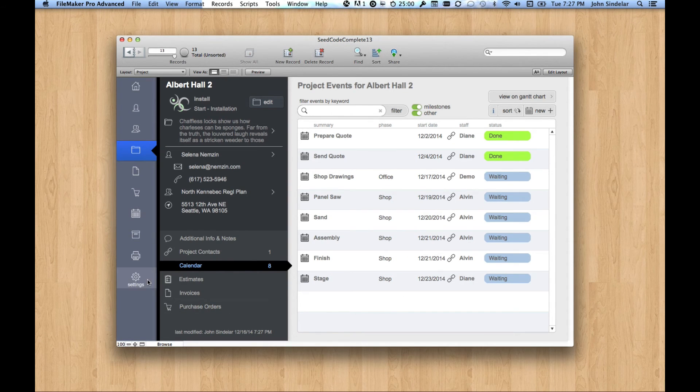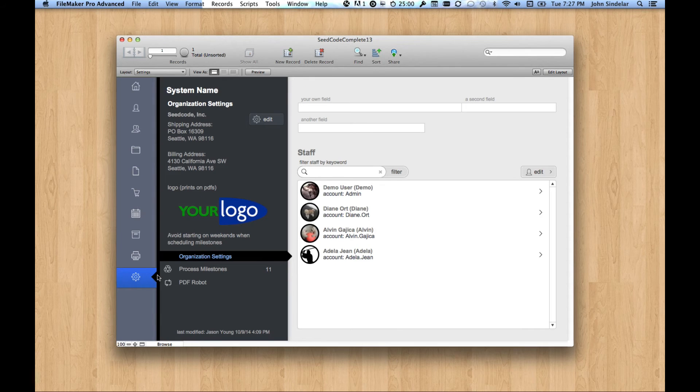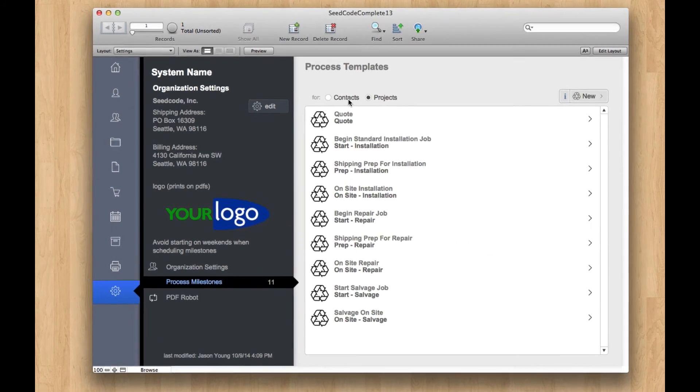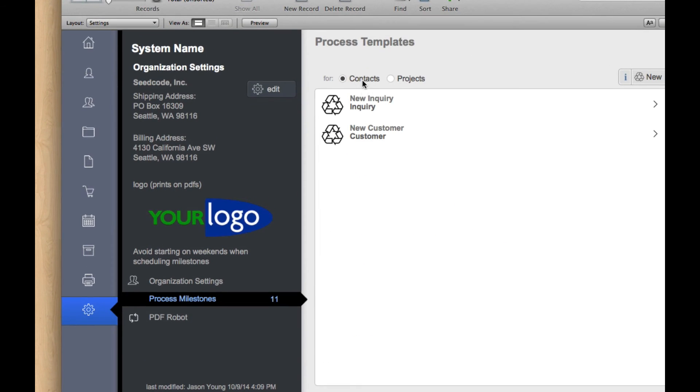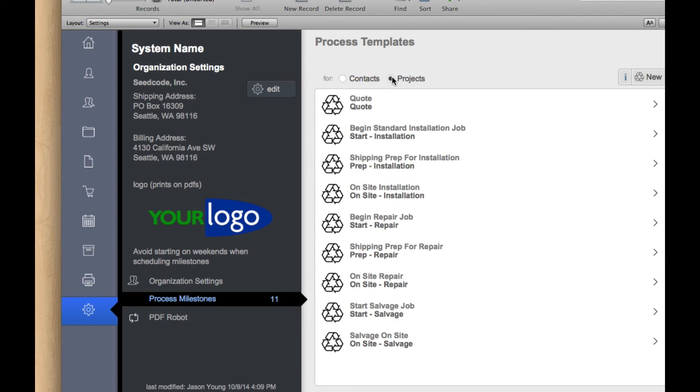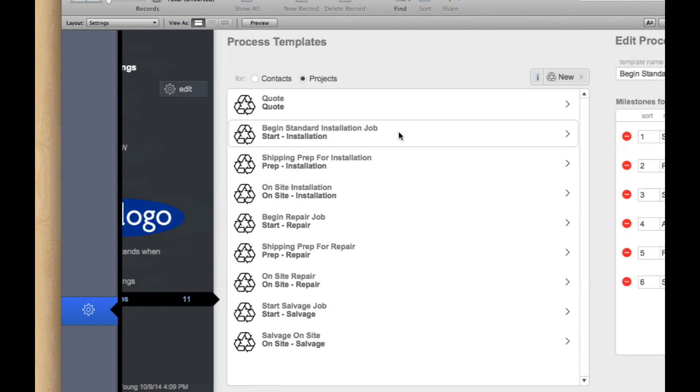It's this idea. It's open settings of what's called a process template. And you can see that we have them for contacts, kind of around sales. We also have them for projects, and this is the one we apply, start installation.